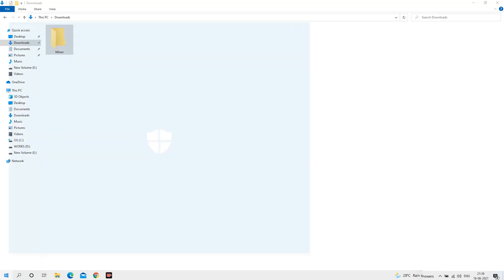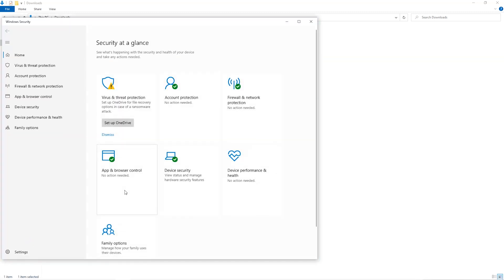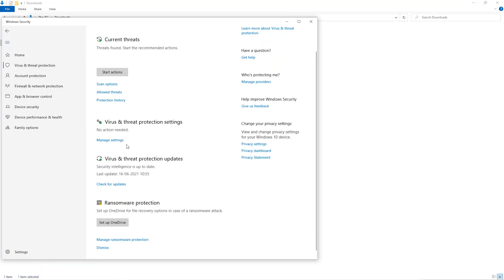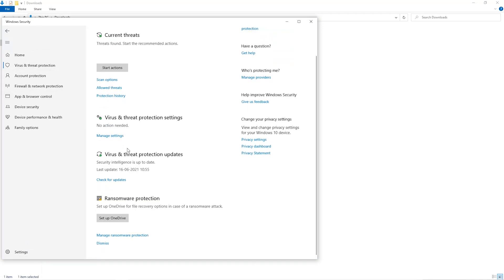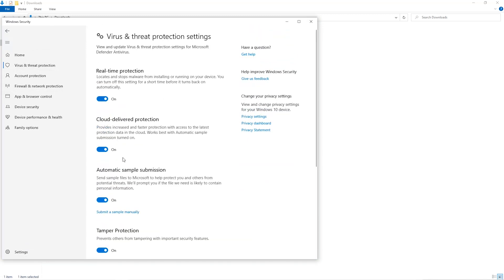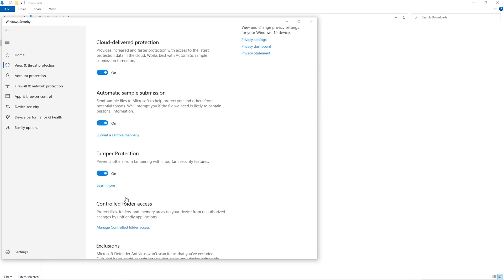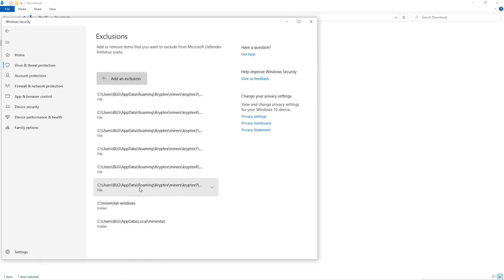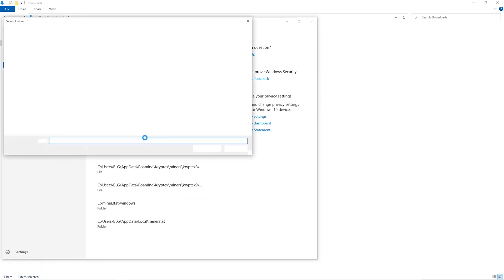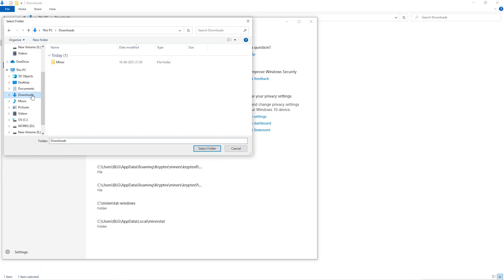Open up your Windows security settings. Go to virus and threat protection, then manage settings. Scroll down and go to exclusions. Click on add and remove exclusions, then click on add an exclusion. Click on folder from the dropdown, then go to the downloads folder and select the folder that we just created.